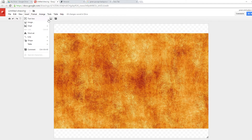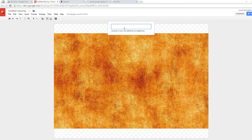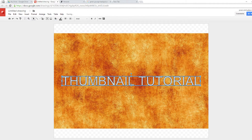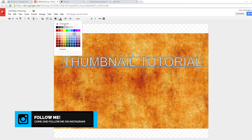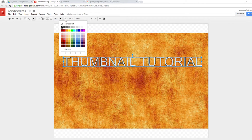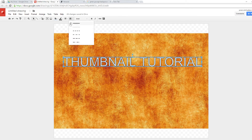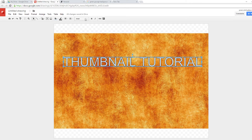Go to Insert again. Don't use the regular Text Box because it's just plain boring text — instead, go to Word Art. Click Word Art and type your text, for example 'Thumbnail Tutorial.' Press Enter and you get your text on the canvas. The toolbar that appears is where you customize everything. You have the fill color, the outline color, the thickness of the outline, and the outline style, as well as bold and italic options.